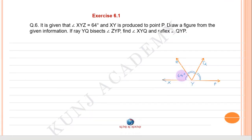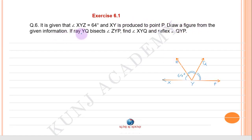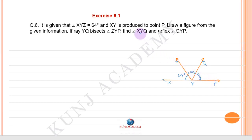Angle XYZ equals 64 degrees, and XY is produced up to point P. Ray YQ bisects angle ZYP. Find angle XYQ and reflex angle QYP.